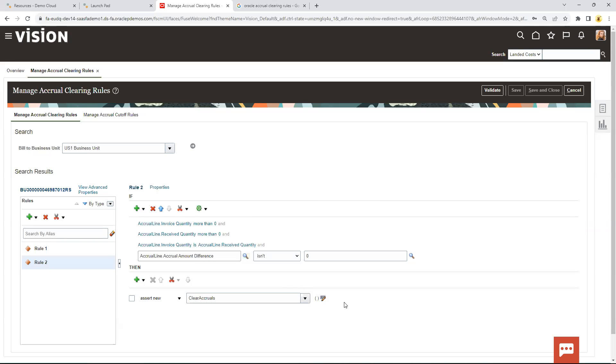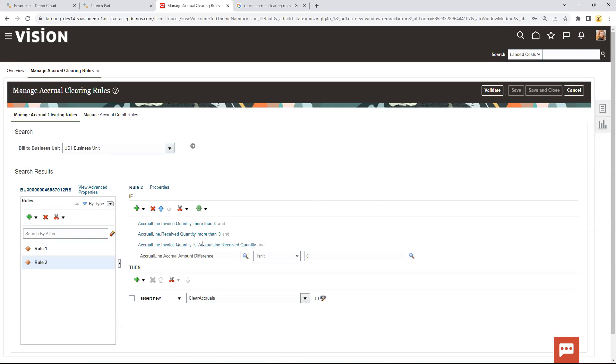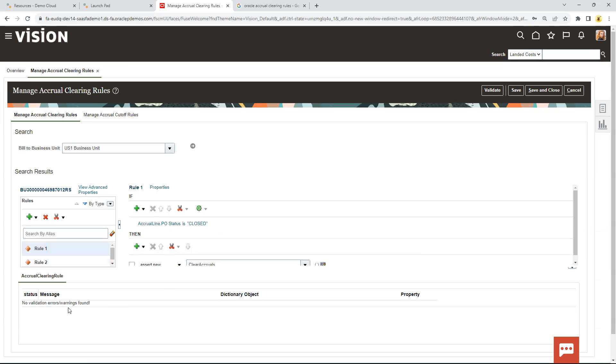So again, this is a couple examples. I mean, you can do all kinds of things. You can do percentage over under, you can do amounts over under. There's a lot of different things that you can set up these automated accrual rules so that you don't have to manually clear out this accrual account. So you can run the automated process and then deal with the exceptions. And of course, Oracle Cloud is all about exceptions. So then once you've got the rules done, you can validate them. And if there's no warnings on the rules, you can just go ahead and save and close.